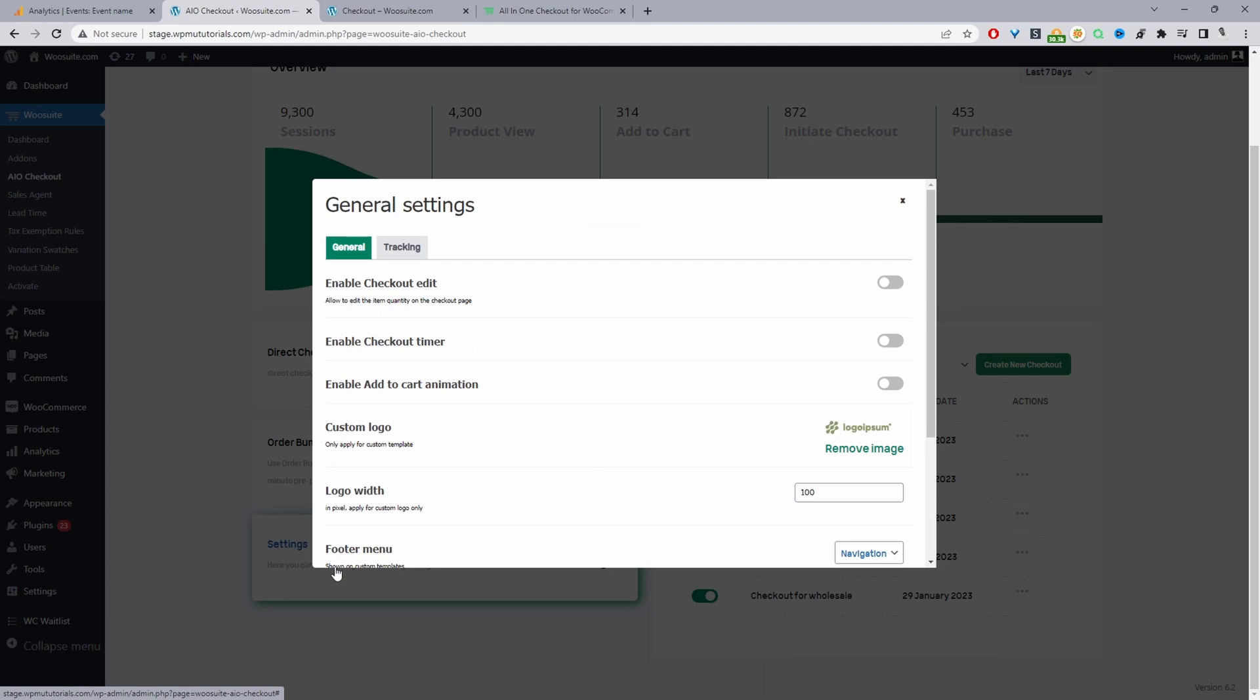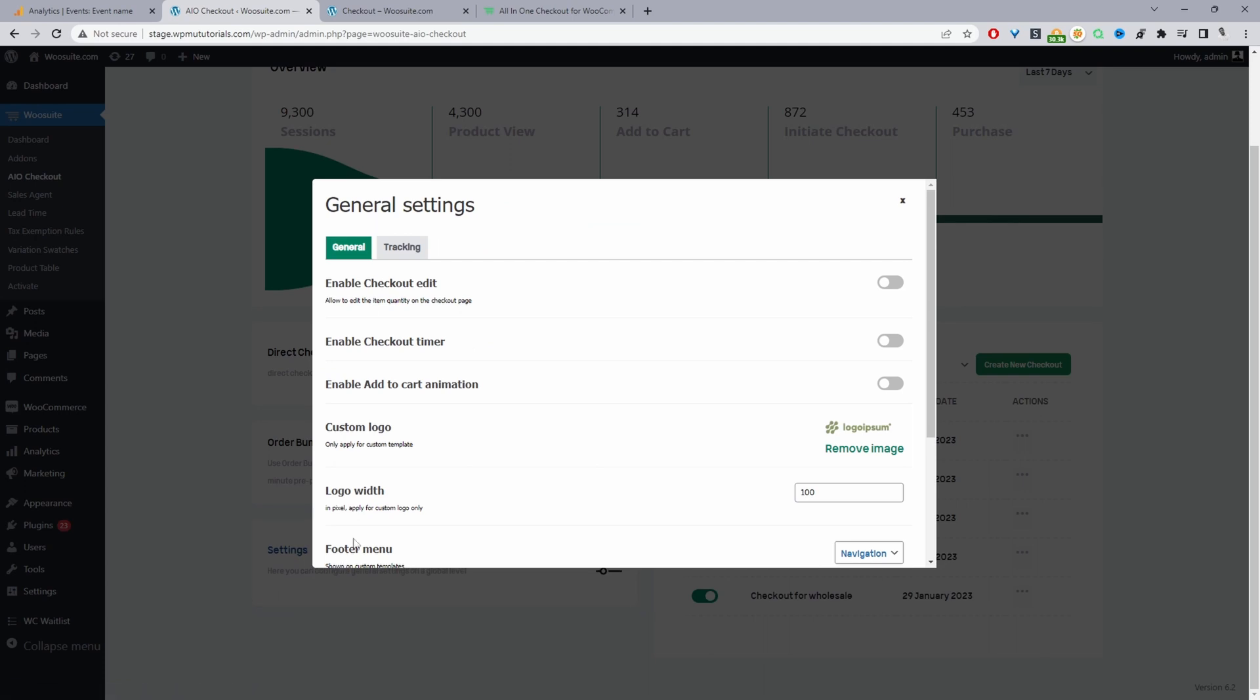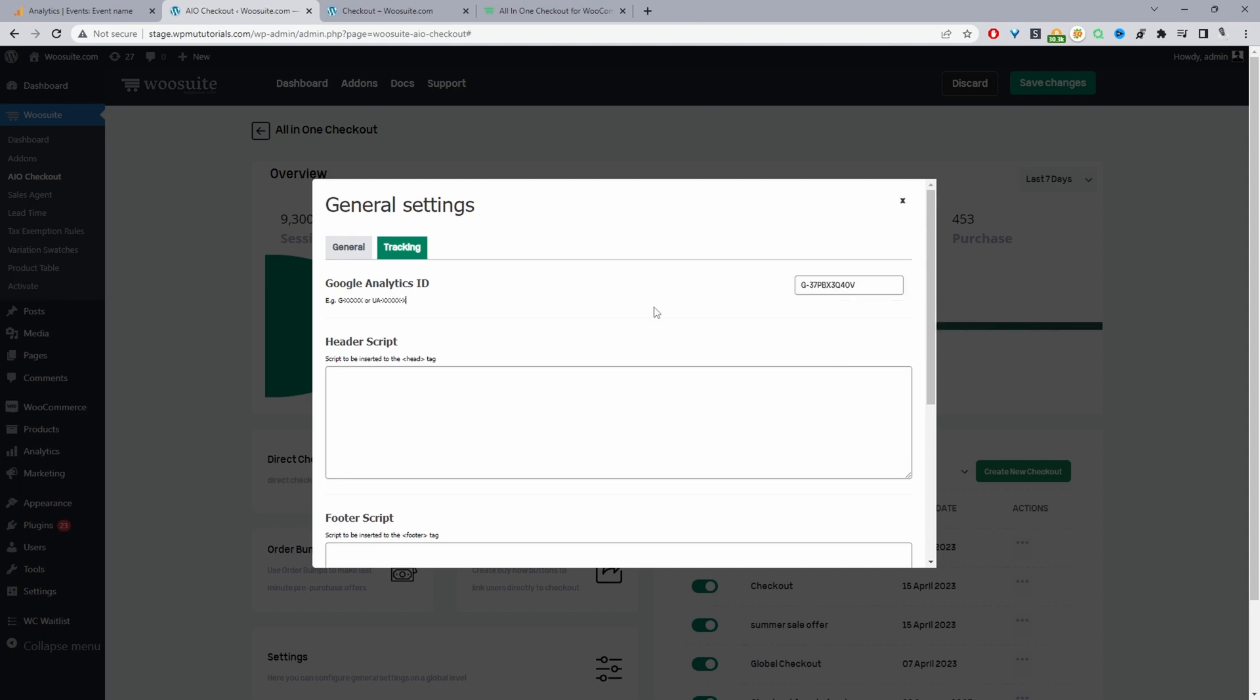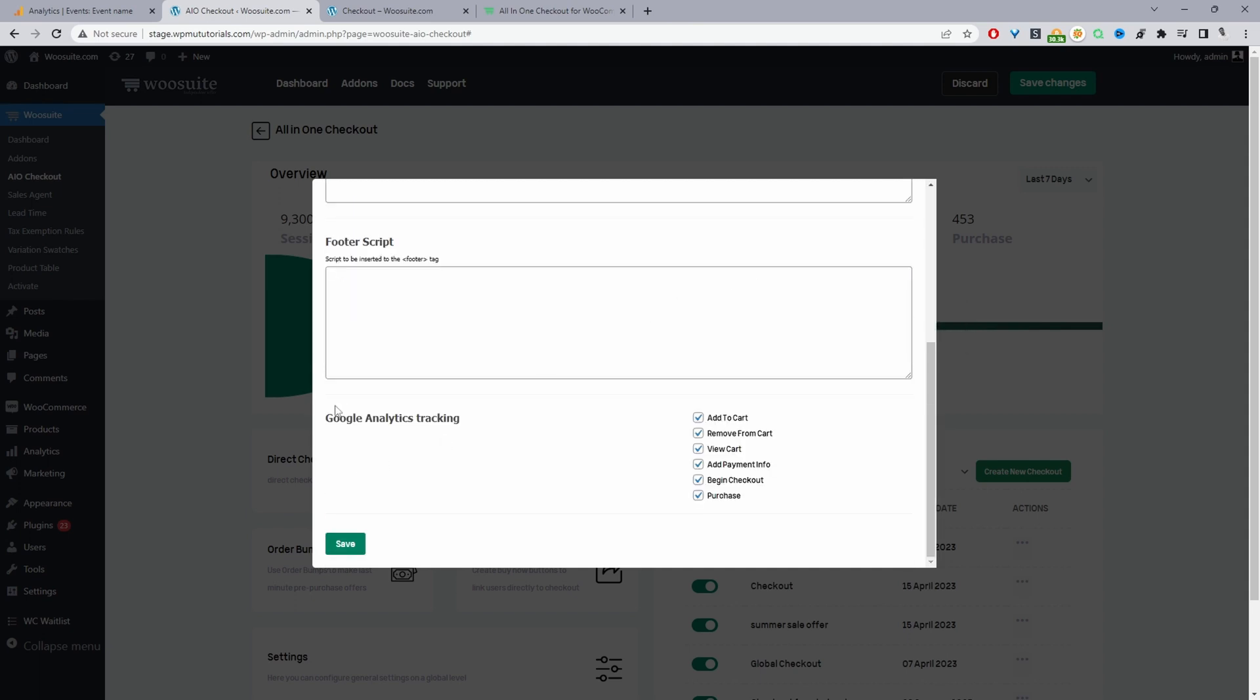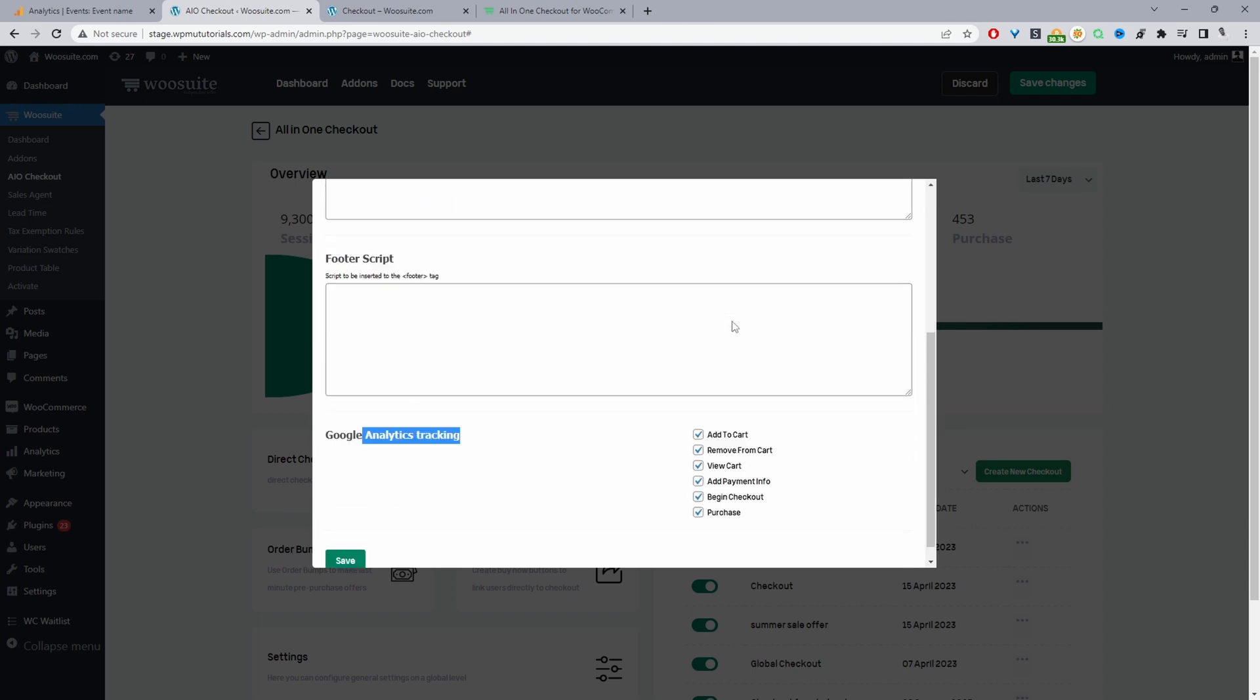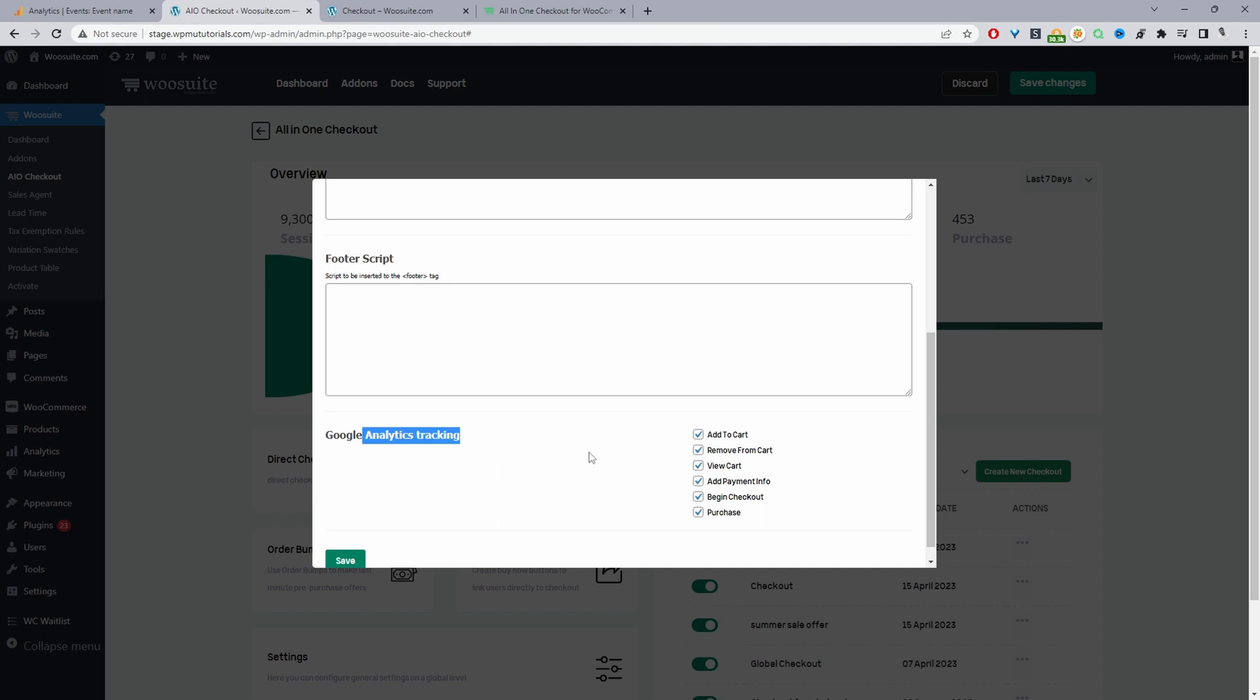And then we'll just navigate to settings and then we'll navigate over to tracking where we're entering our tracking code. And then here where it says Google Analytics, I think we'll move this section right under here. So the layout might be slightly different in your case, but nevertheless, you'll just go ahead and enable the different events that you want to show up on your Google Analytics report.